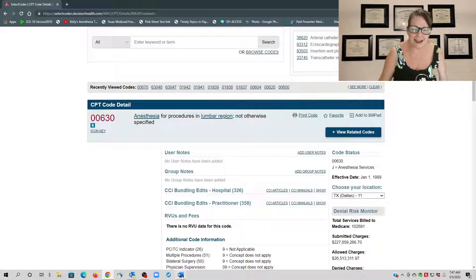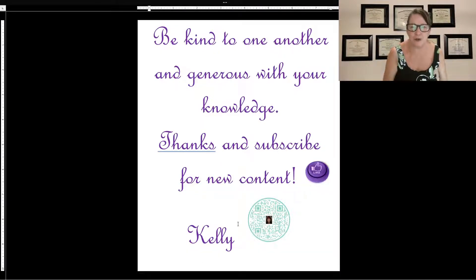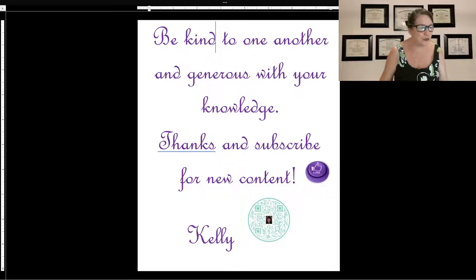As I like to end: be kind to one another and generous with your knowledge. Thank you and you guys enjoy your day.